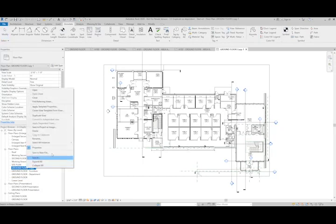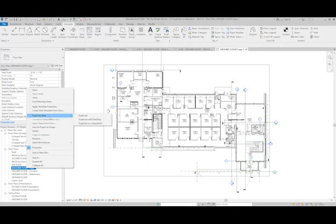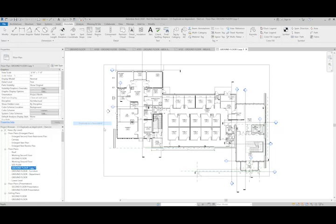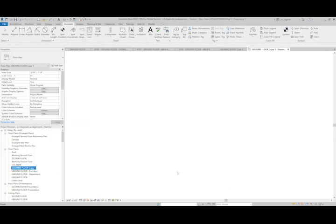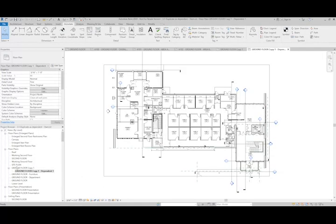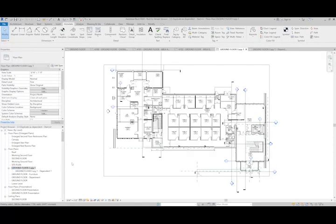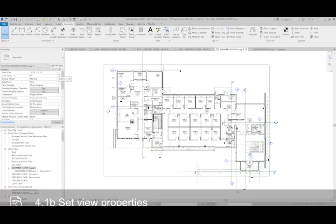I'm going to right click, do duplicate view, and this time we're going to use duplicate as dependent. What's going to happen is I'm now going to get a dependent view to this parent view. What's great about this is any changes I make to the visibility and graphic overrides or any of the view specific properties we see here, that will also take place to my dependent views.